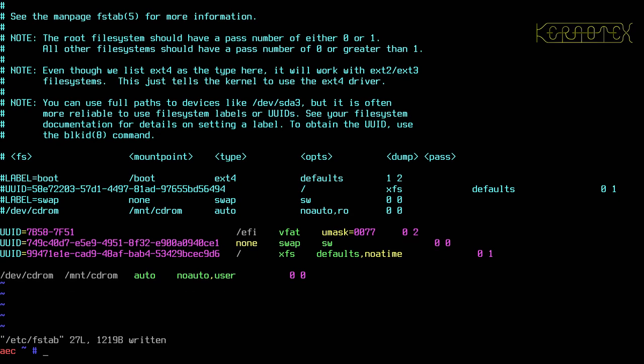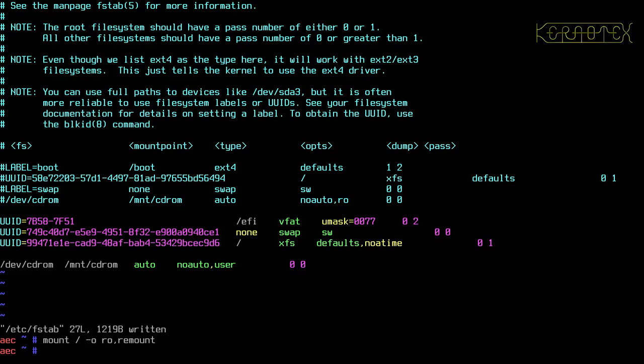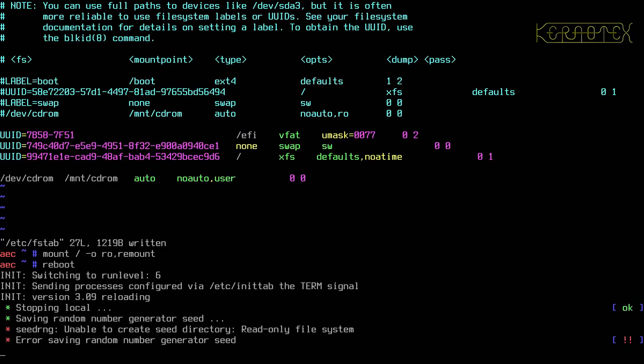Right, so I'm going to now remount the partition read-only in case there's any problems when it reboots. So mount the root, read-only and remount it. That's okay, and now I'm going to reboot.